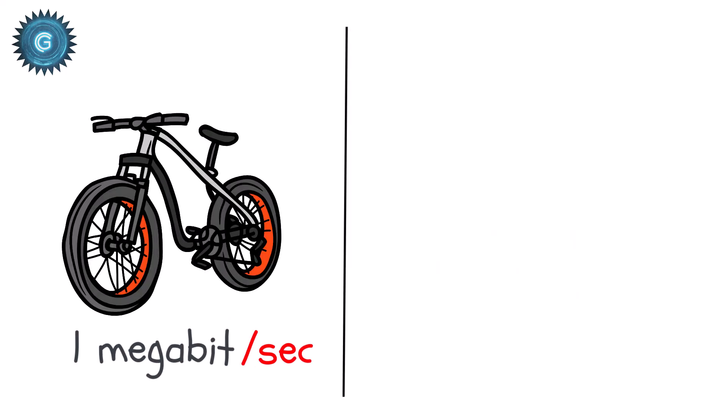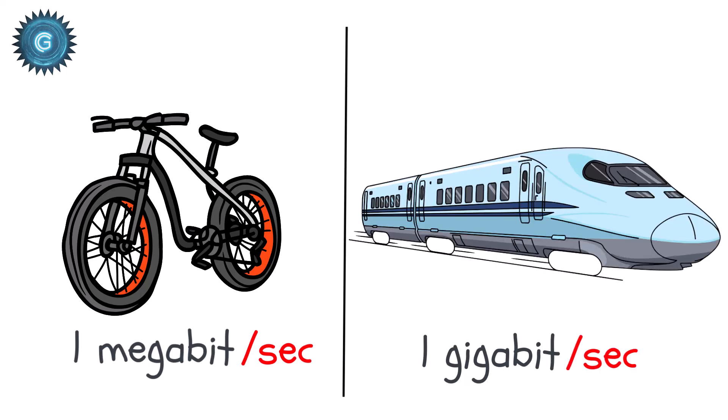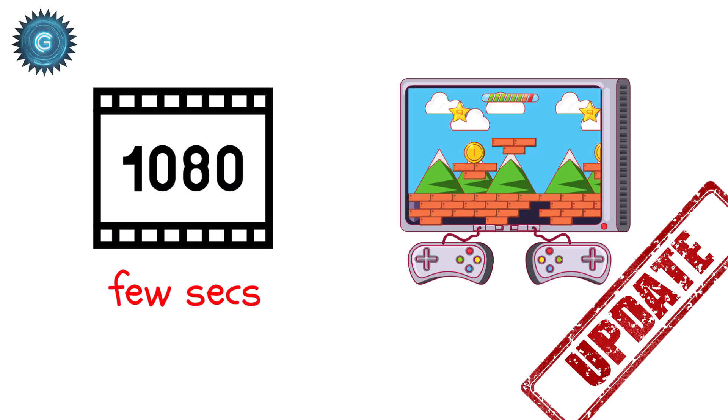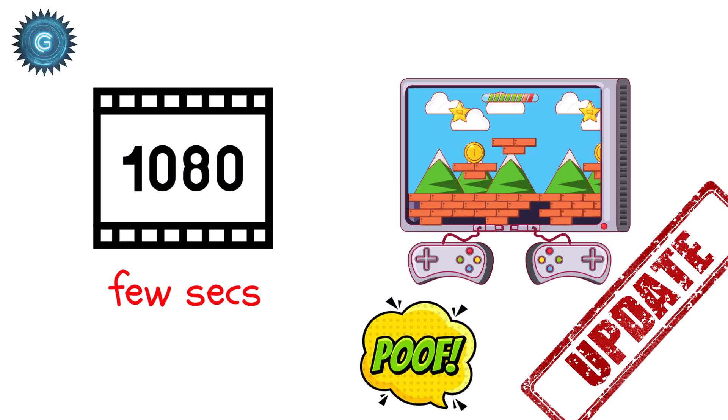If 1 megabit per second is a bicycle, 1 gigabit per second is a bullet train. A full HD movie? Just a few seconds. A huge game update? Gone before you blink.